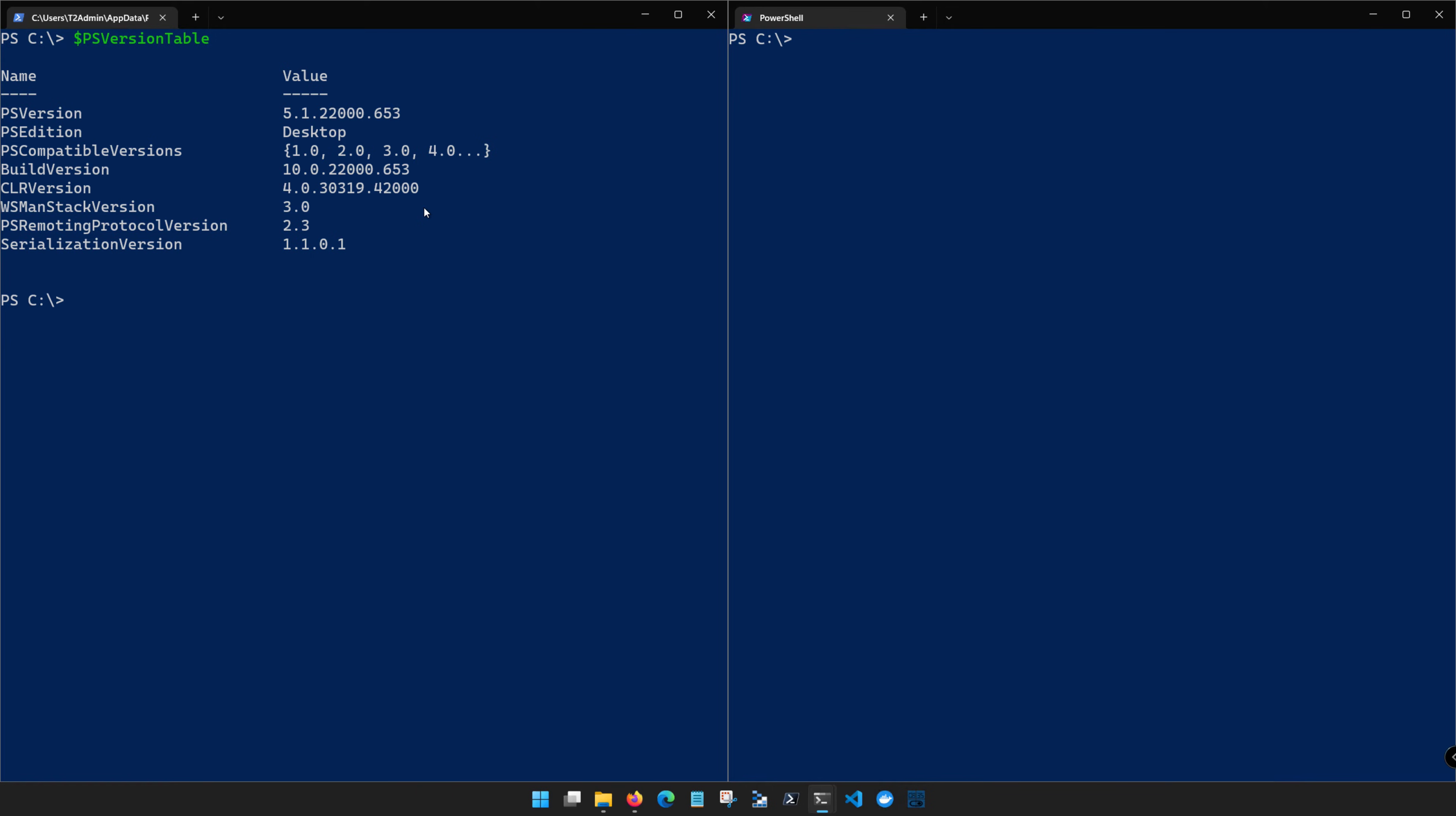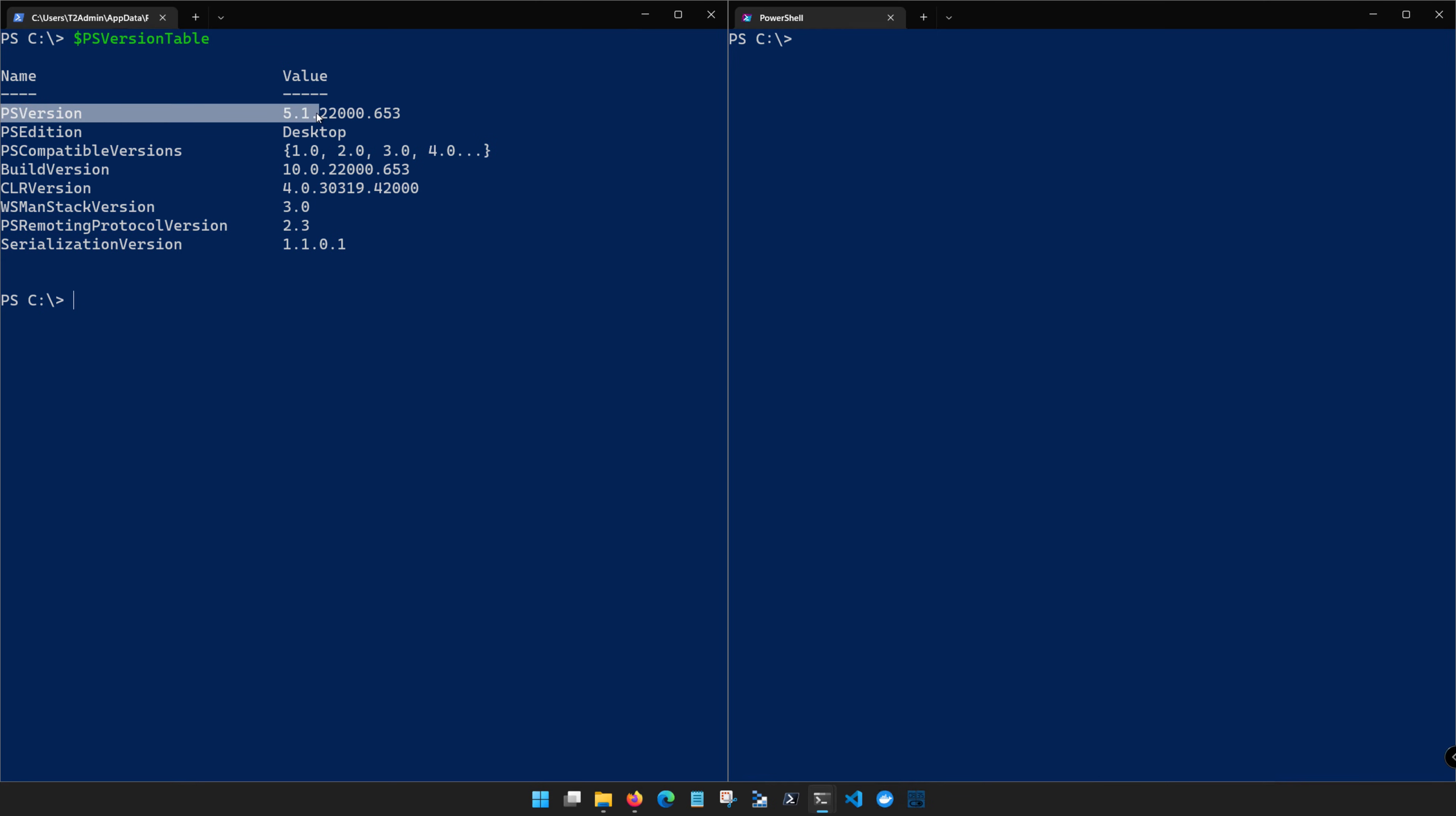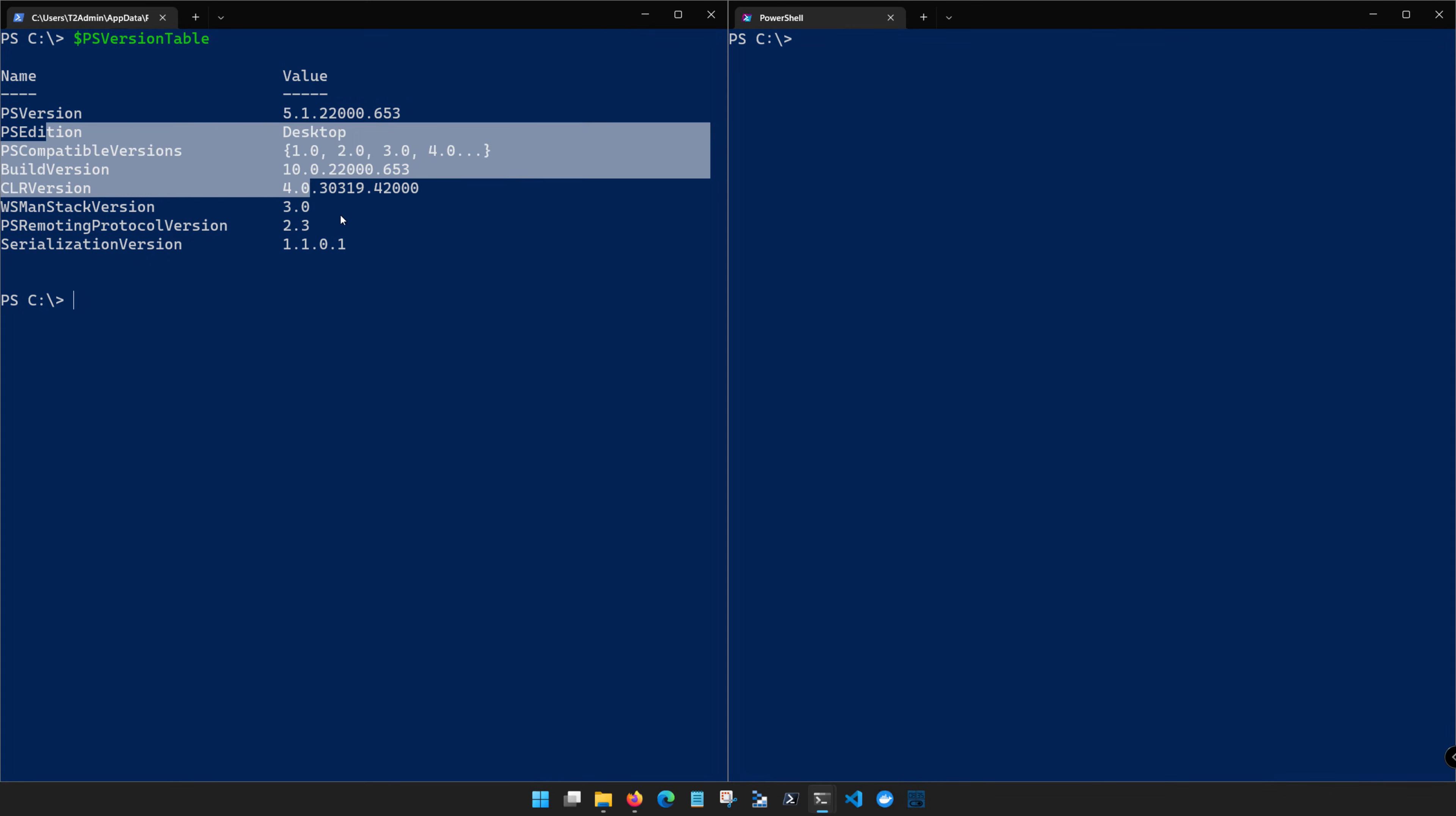PSVersionTable is a reserved variable that gives you a lot of version information about the current version of PowerShell that you're running. So we can see here specifically on the PSEdition that we're running the desktop version, and the PSVersion that we're running is PowerShell 5.1. It also includes a little bit of build information.